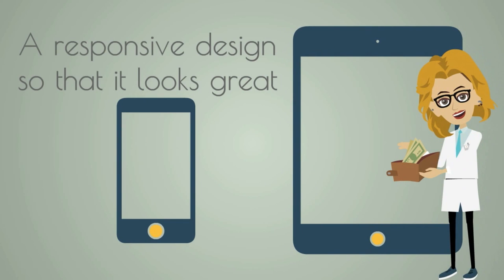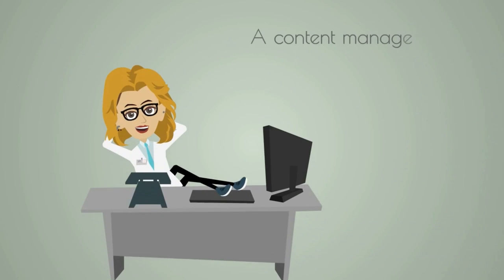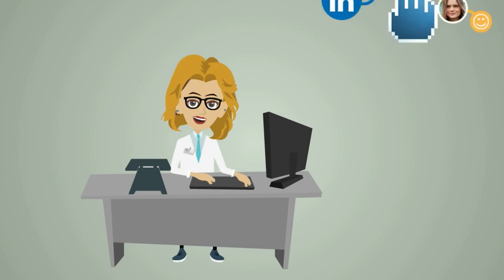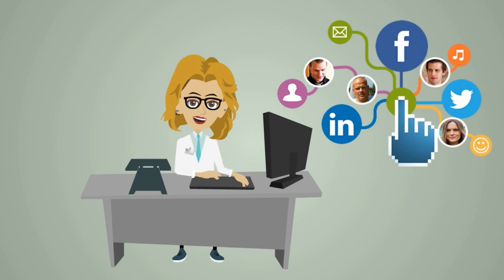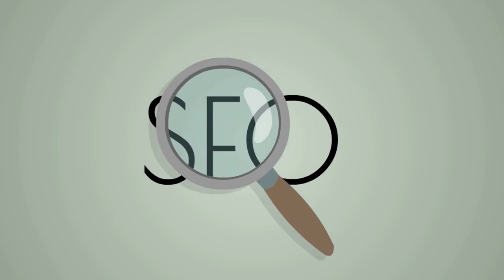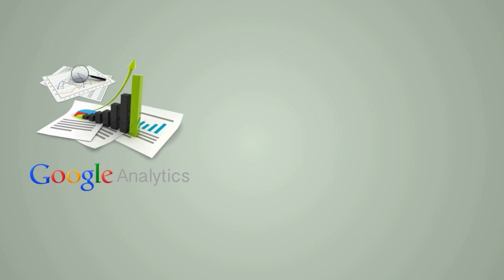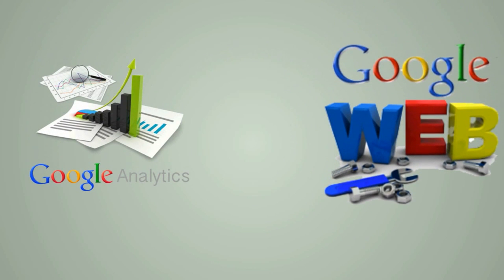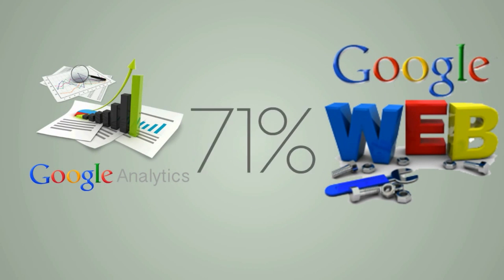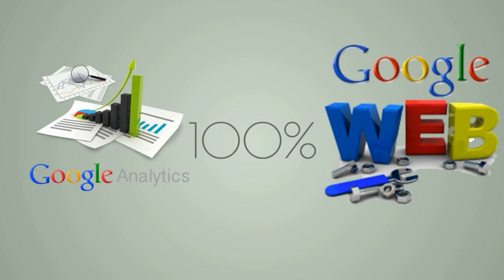A content management system to easily manage your website, social media integration, search engine optimization, Google Analytics and Google Webmaster Tools to get detailed reports on your website's performance.